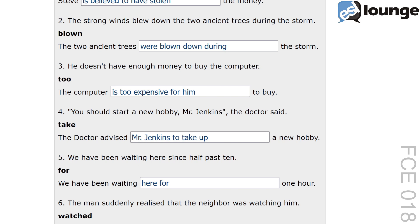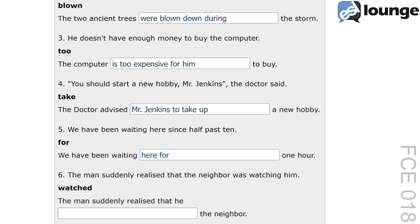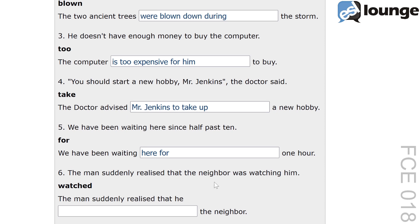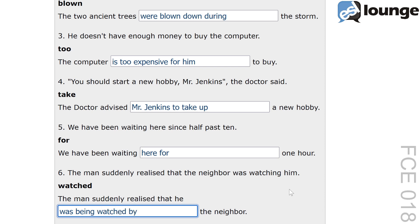Question six. The original sentence is: the man suddenly realised that the neighbour was watching him. The keyword is 'watched' and the second sentence is: the man suddenly realised that he blank the neighbour. The correct answer is: the man suddenly realised that he was being watched by the neighbour. The transformation uses the past continuous passive 'was being watched by' to show the action being performed by the neighbour on him. The structure mirrors the original sentence by keeping the focus on the man realising the action.